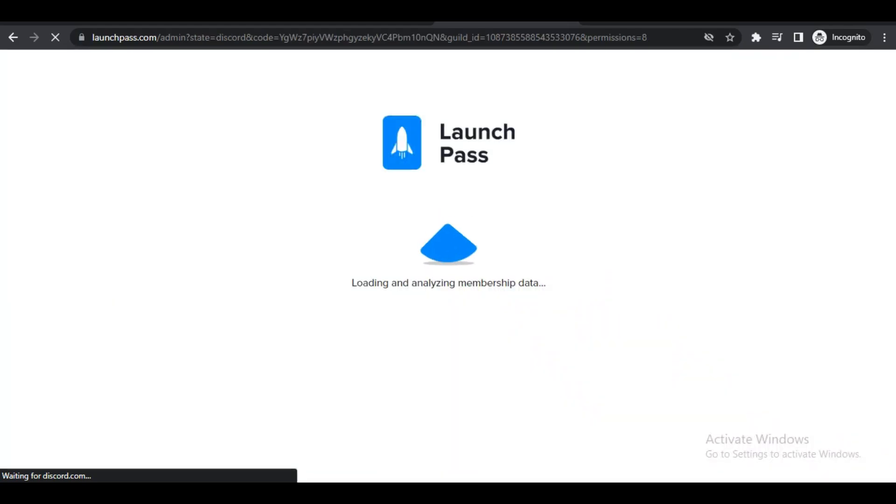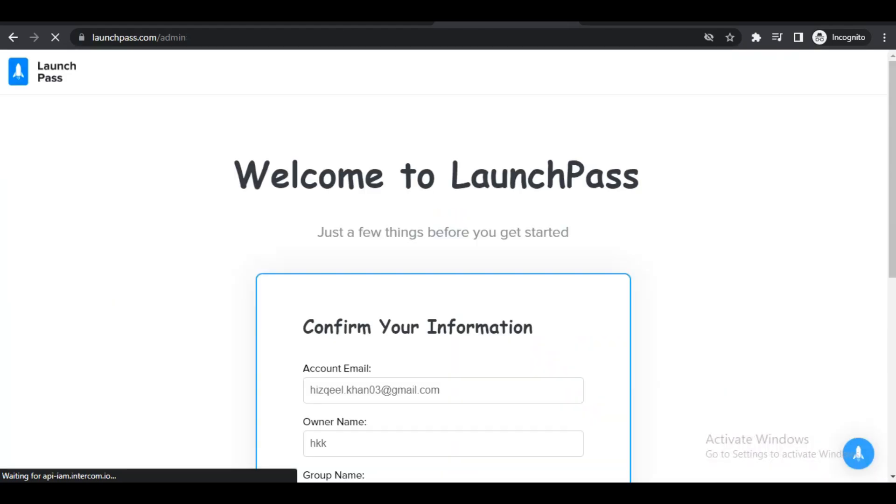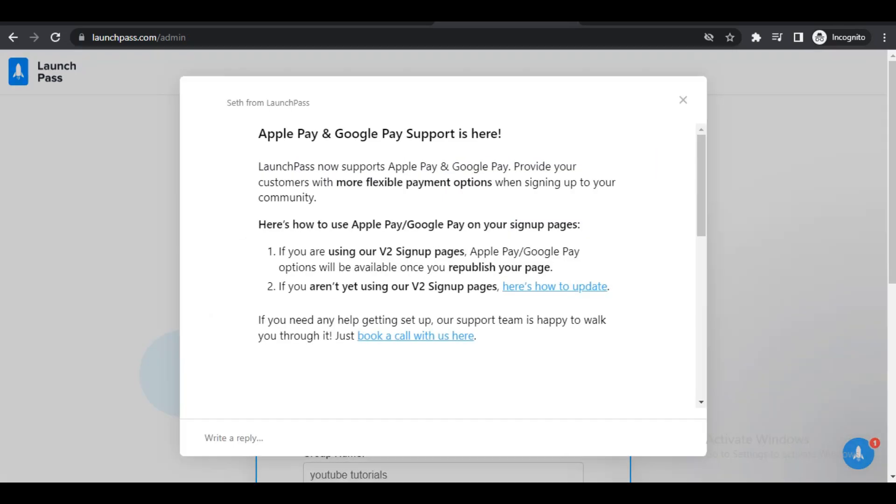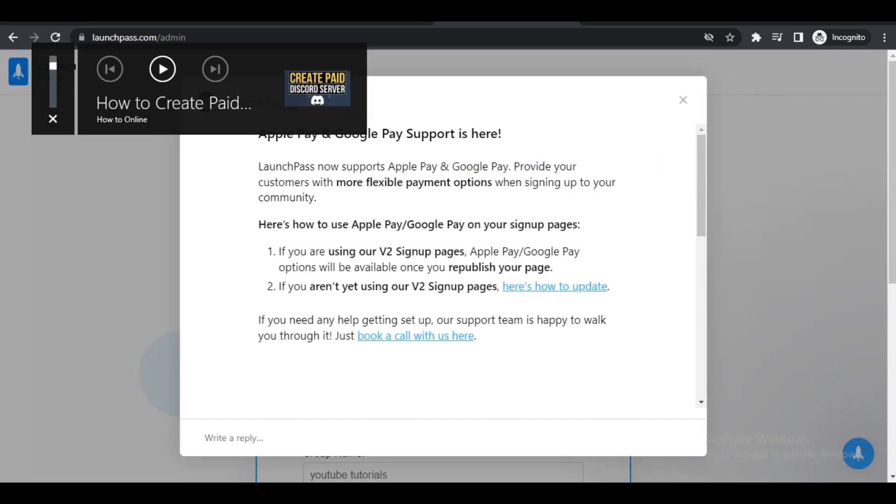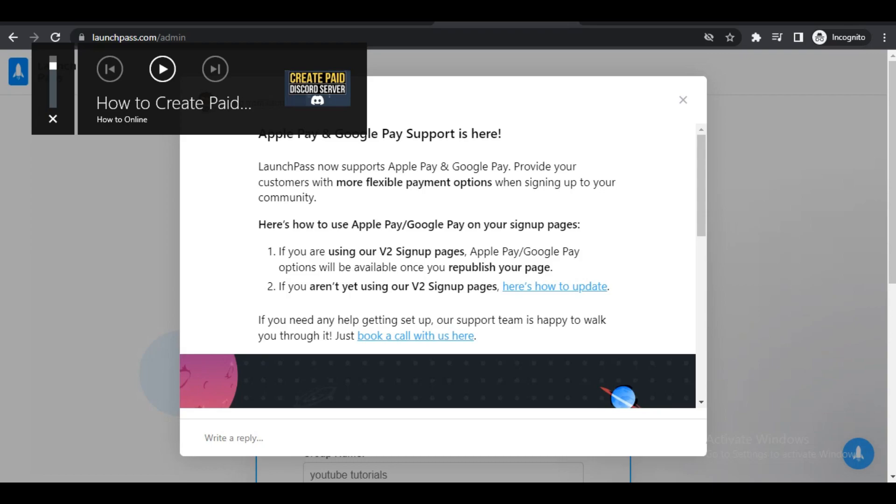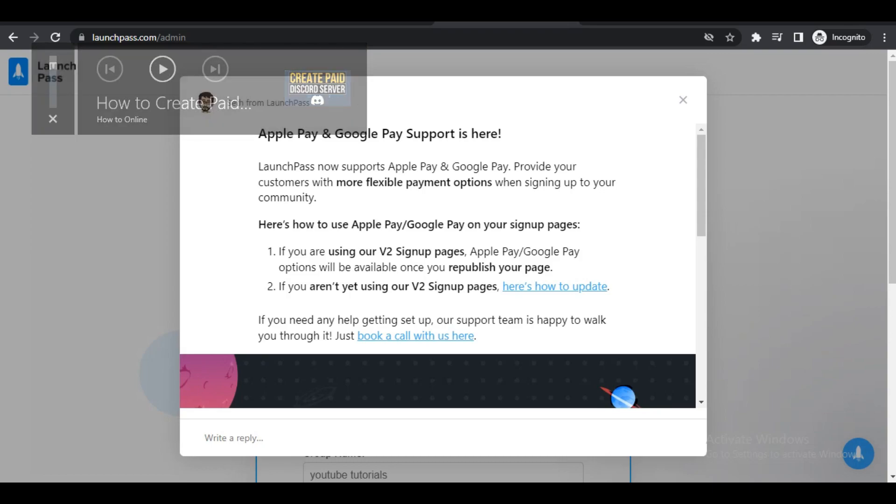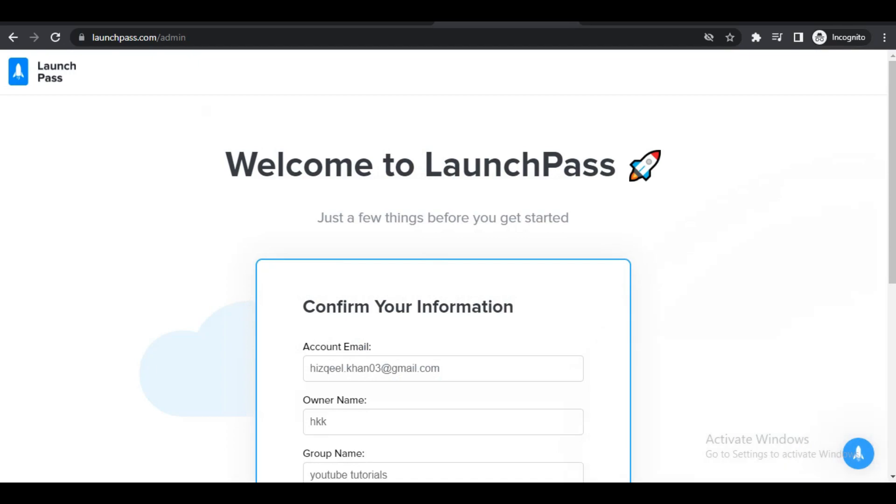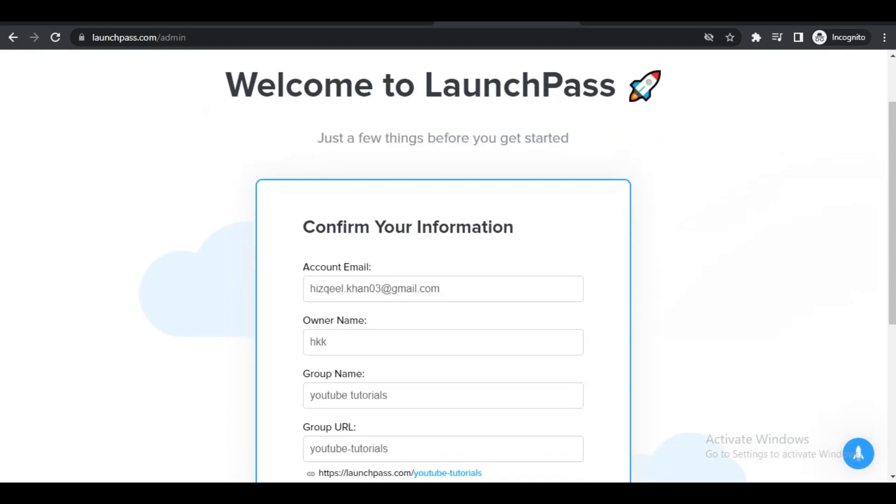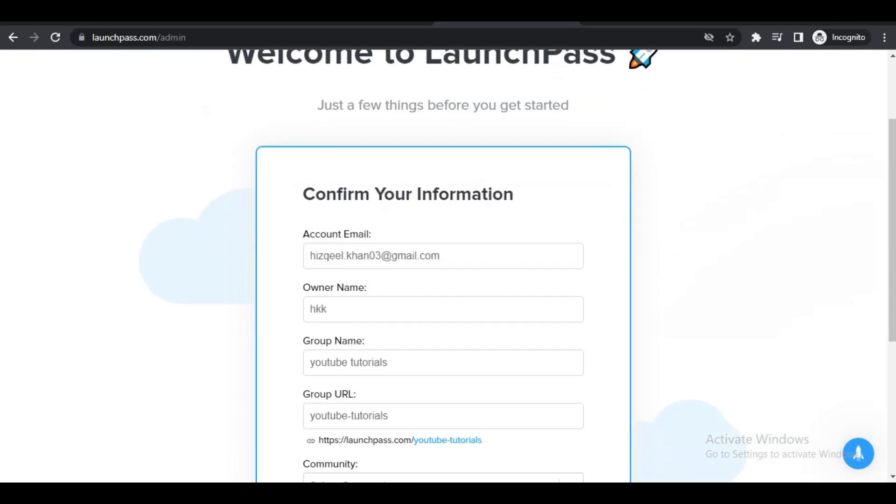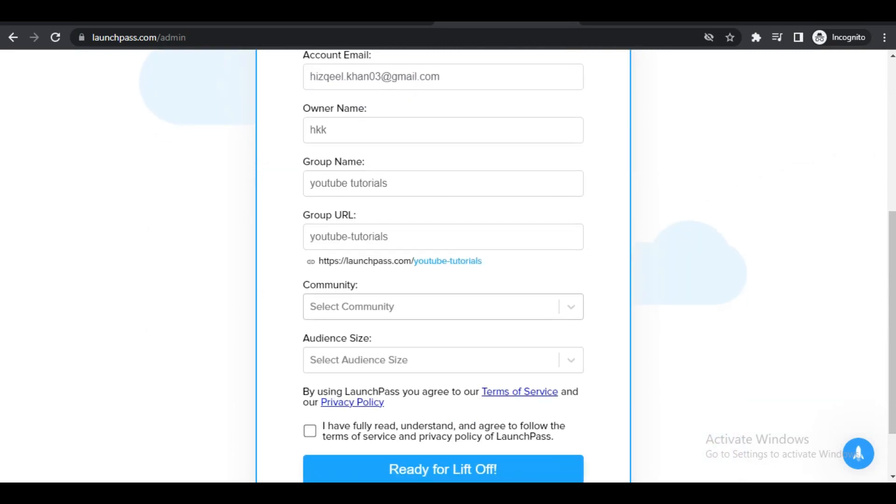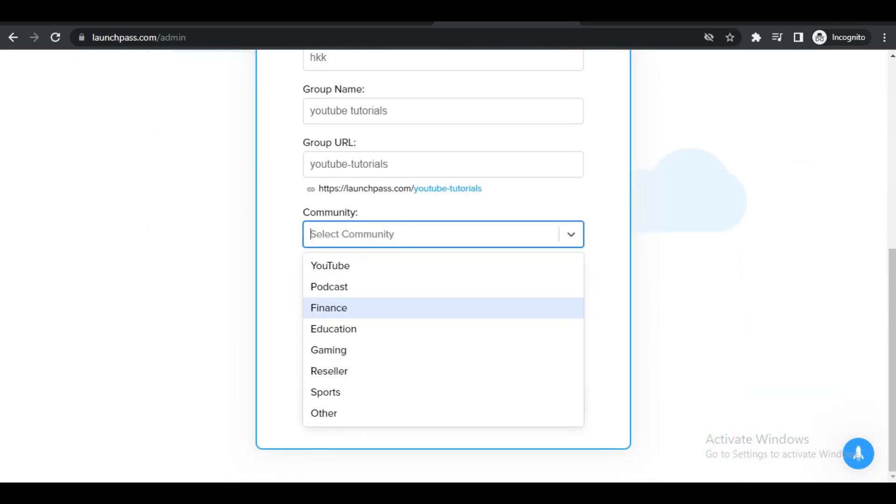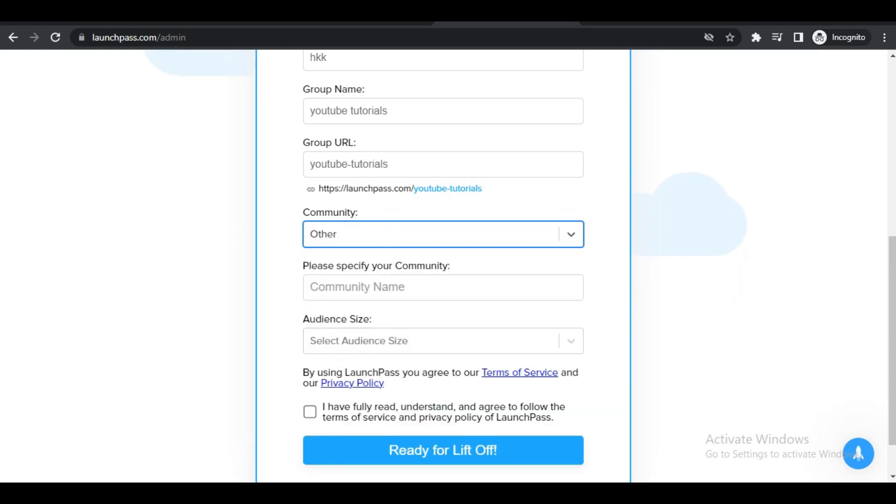Once you're on this page, all you typically need to do is enter in all of your information, but a lot of it was already filled out. What you can do now is head down to the Community tab dropdown menu here and click on this.